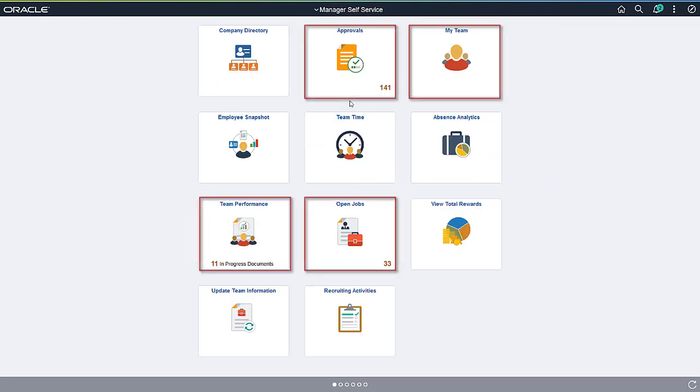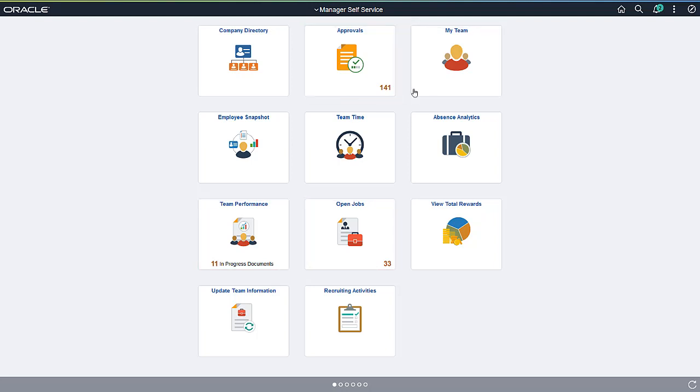On the Manager Self-Service Home page, Managers can perform activities such as viewing team members, reviewing team performance, viewing team time, reviewing open jobs, and managing approval requests.